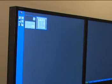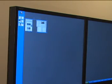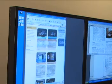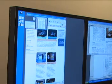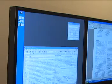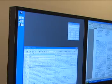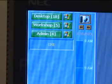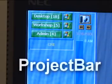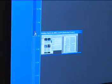Another prototype, the layout bar, allows this configuration to be captured and then restored at a later time. This is particularly effective for switching between several frequently used arrangements. In our final prototype, the project bar, we allow the user to tag a persistent group with a name.